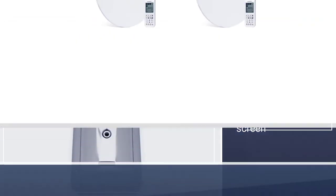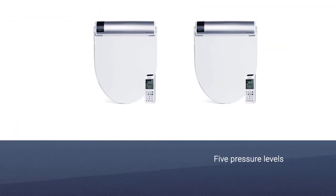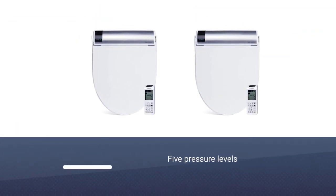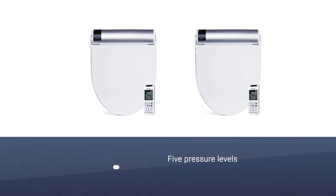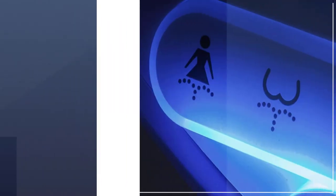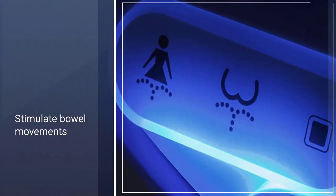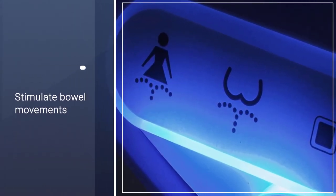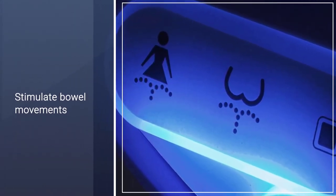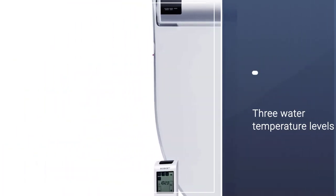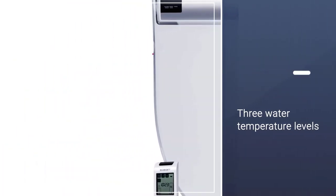There are five pressure levels, including a vortex wash that is designed to stimulate bowel movements with its enema-like pressure. Sensitive individuals will want to avoid this feature, and everyone else should proceed with caution, but testing showed that it works as advertised.